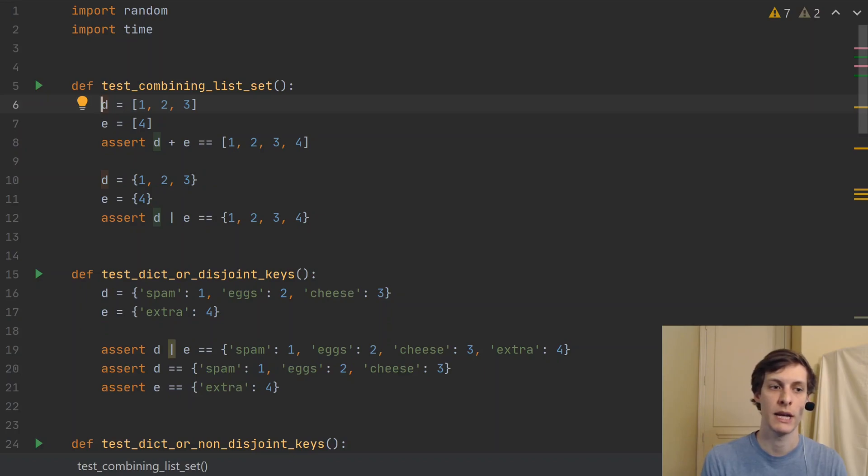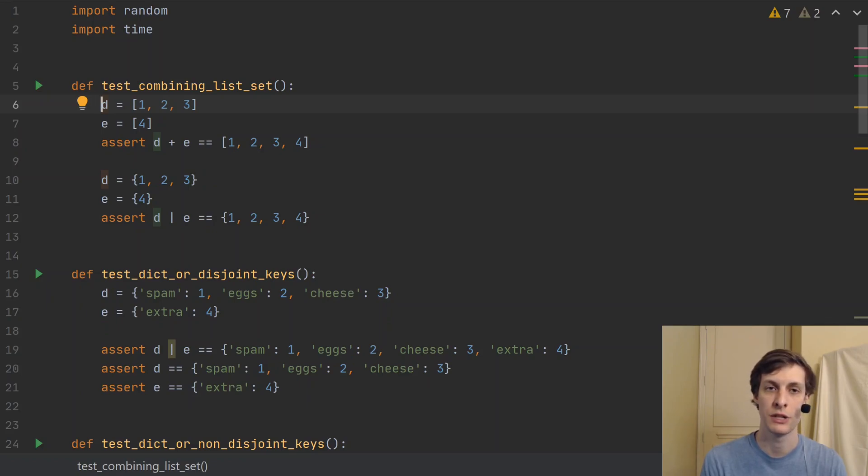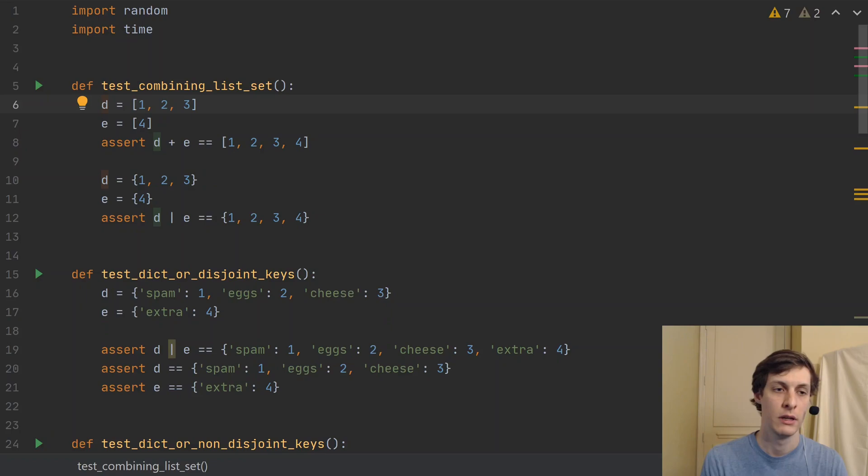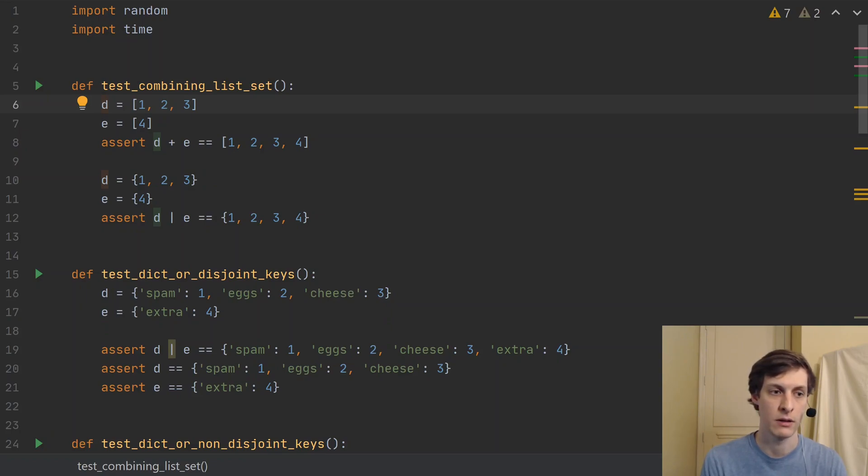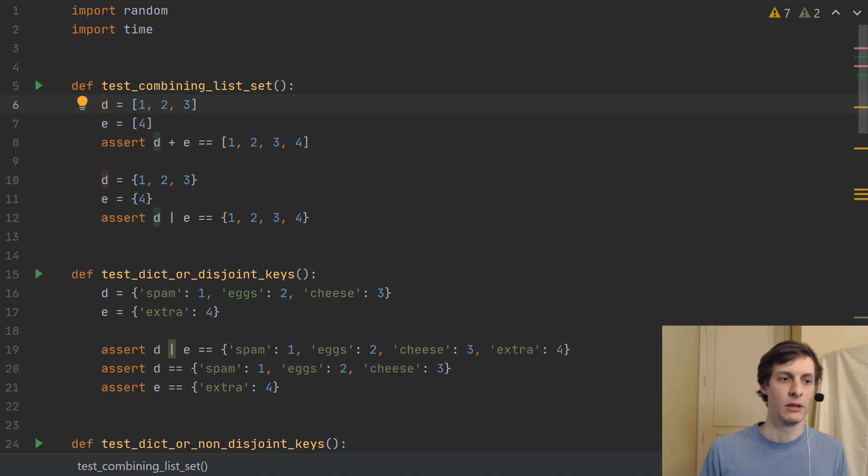So today we're going to be taking a look at one of the new features that was introduced in Python 3.9, namely the dictionary or operator, more formally called the dictionary union operator, or sometimes the pipe operator. So let's take a look.